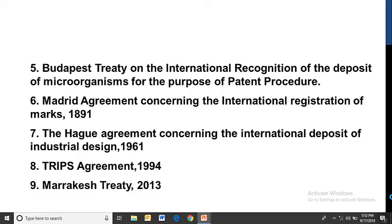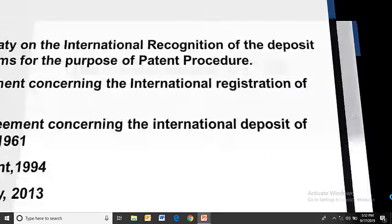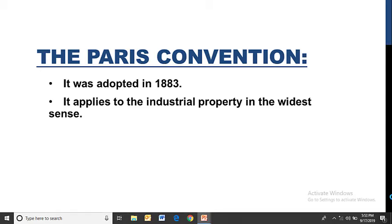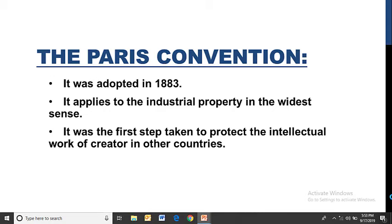The Paris Convention was adopted in 1883. It applies to industrial property in the widest sense. At that time it was called 'industrial property' because patent and trademark concepts were related to industry and economy. Paris Convention was the first step taken to protect the intellectual work of a creator in other countries — meaning that industrial property should receive protection in other countries as well.